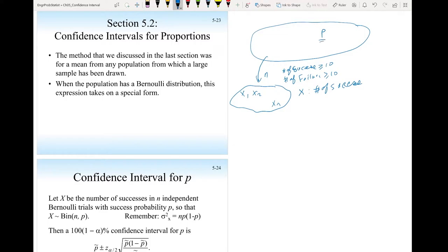If we don't know the proportion p and we want to estimate it, from the previous section we use a point estimate: the proportion p-hat equals the number of successes in the sample divided by n. To measure the uncertainty in this estimate, we use the variance of X divided by n-squared.